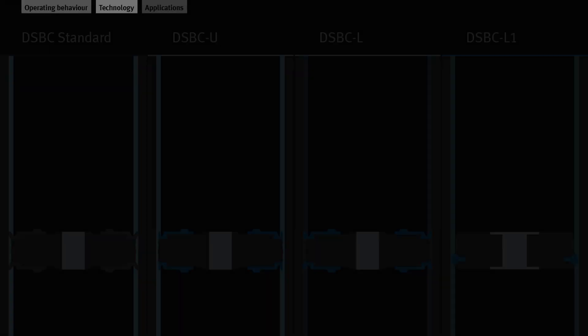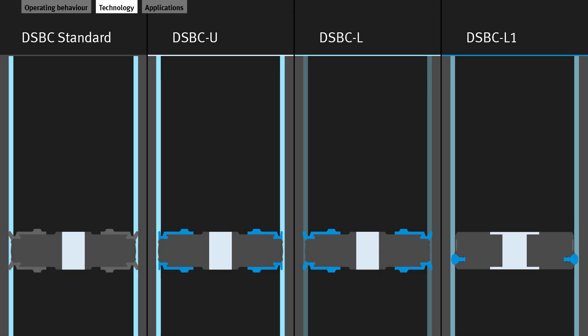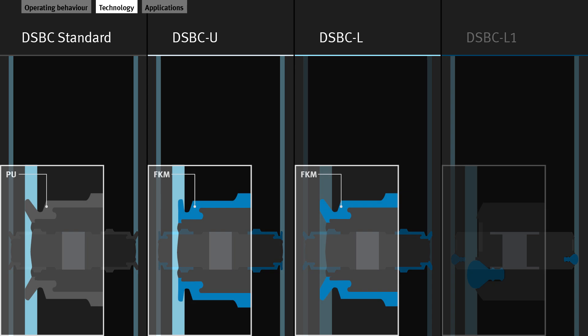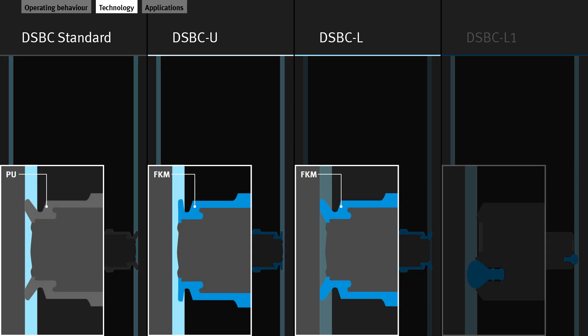Let's take a closer look at how the cylinders are designed. The DSBC standard cylinder has a different piston to the low-friction variants. The standard cylinder has polyurethane seals, abbreviated PU, while the U and L versions use a friction-optimized fluoroelastomer, abbreviated FKM.